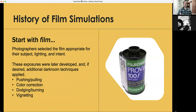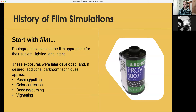Photographers would select the appropriate film for their subject, lighting, and intent, then take those exposures into the darkroom and apply additional techniques such as pushing or pulling — increasing or decreasing exposure — doing color correction, using color filters. For example, Provia is a daylight white-balanced film; if thick overcast clouds rolled in, you could correct that color in the darkroom. You could also do dodging and burning, add a vignette, and more.